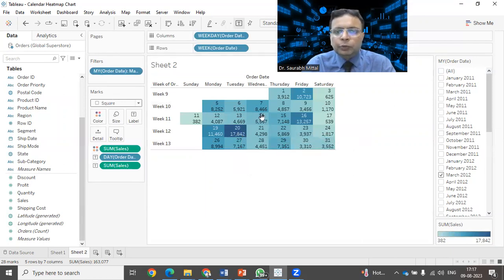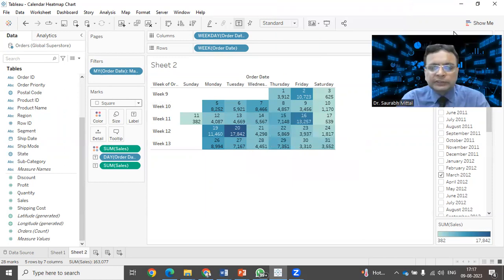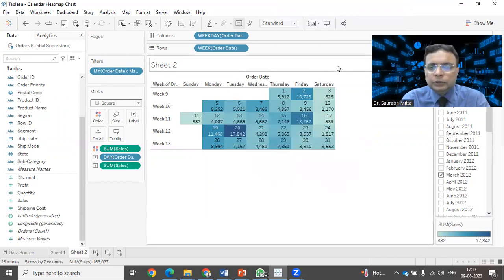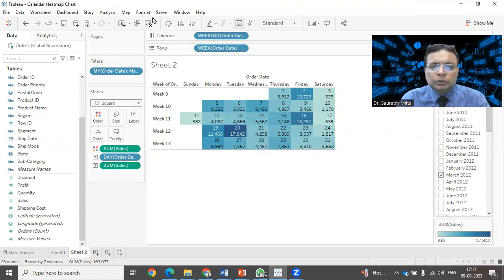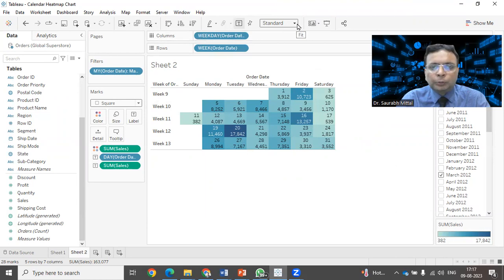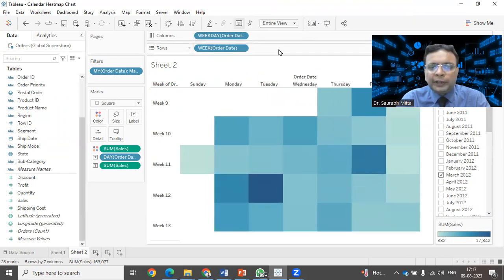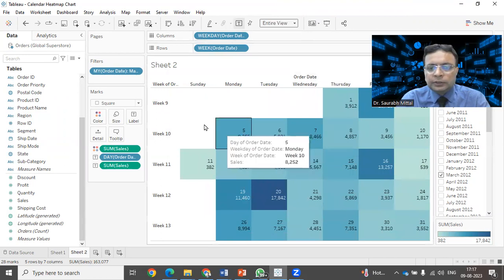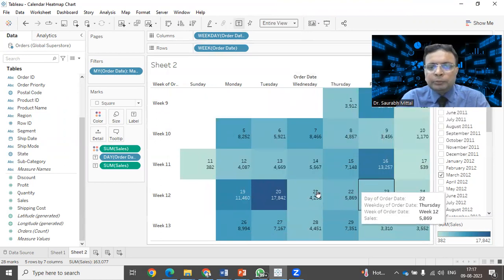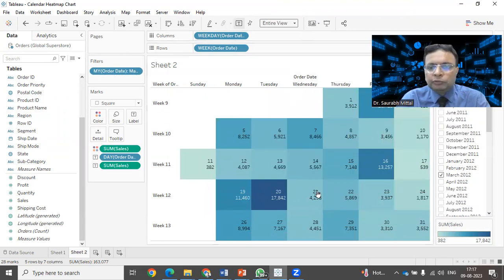If you want to have this heat map shown on the full screen, what we can do, we go to the top bar, that top view bar is given and here it is showing you the option of standard. We can take it to entire view so that this heat map will be shown on the full screen.